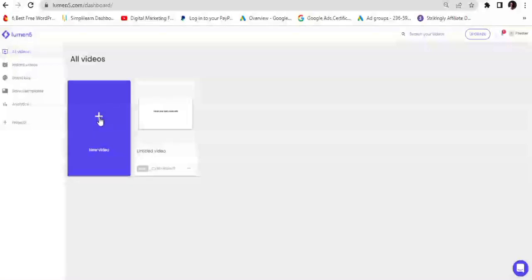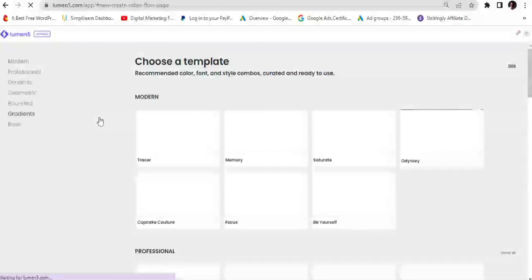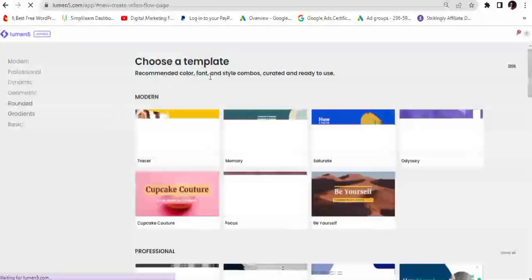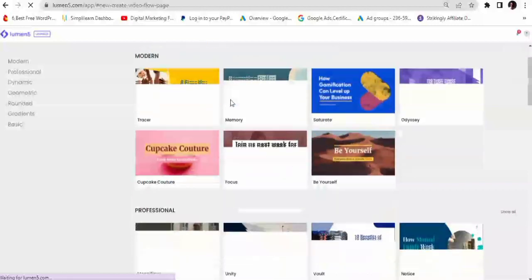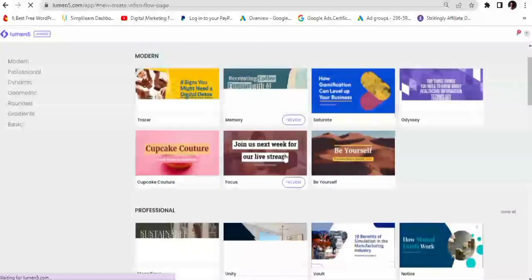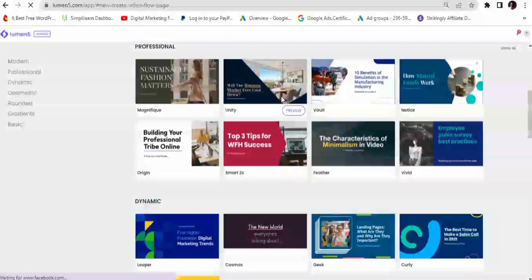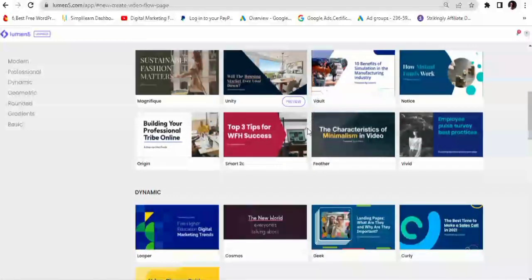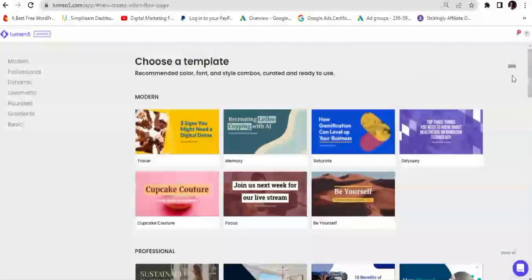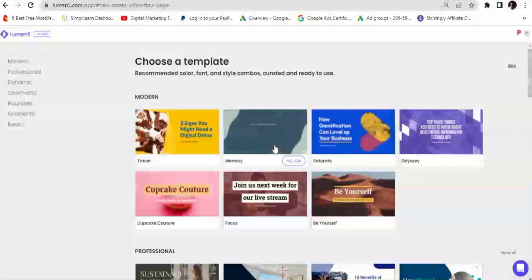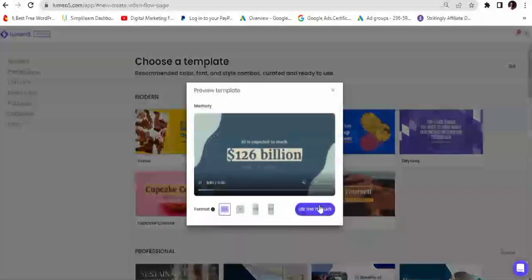To start creating a new video from your dashboard, you just click on 'New Video.' This gives you the option to choose from a wide range of templates or start from scratch. It says 'Choose a template — recommended color, font, and style combos curated and ready for you.' There are a lot of templates to choose from and you can also filter by category. You could skip this if you want to start from scratch, but I'll be choosing one of the templates for the purpose of this video.